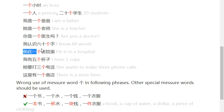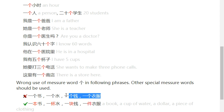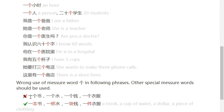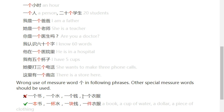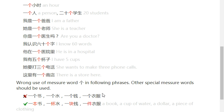From the following, you can see 个 should not be used in these situations. Wrong examples: 一个书, 一个水, 一个钱, 一个衣服. In these situations, you should use other special classifiers or measure words.